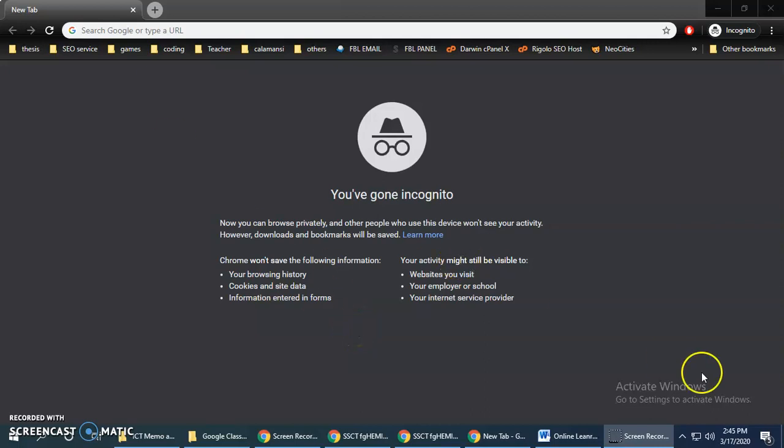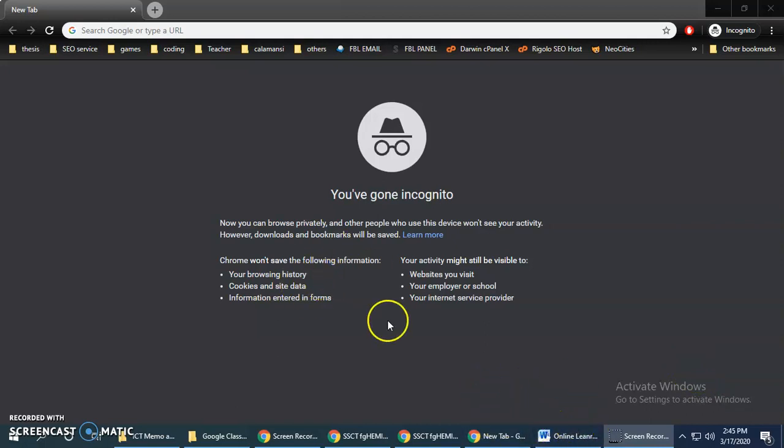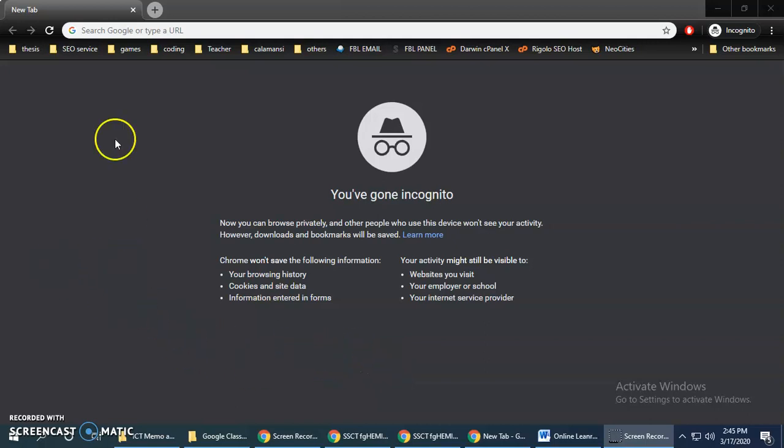Hello students, this time I will be having a demonstration on how to log in on your Google Classroom account.